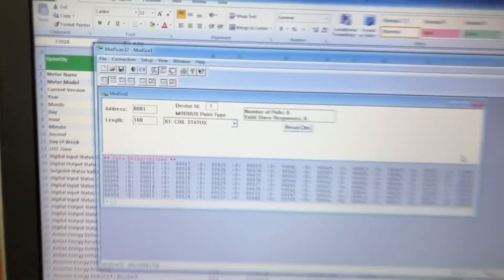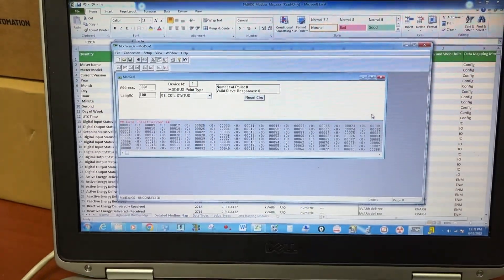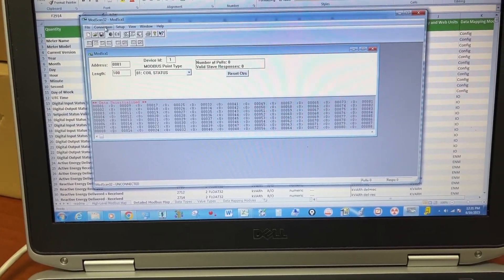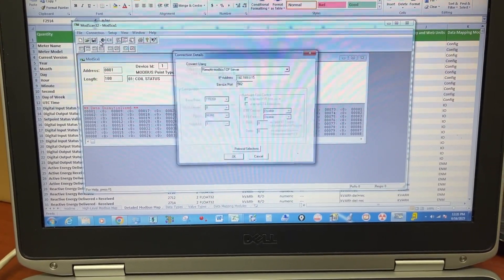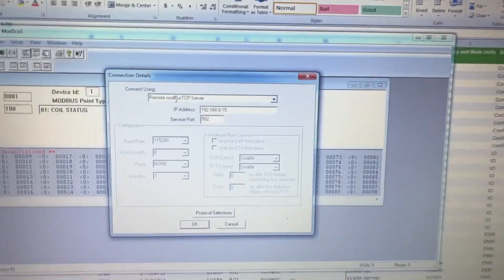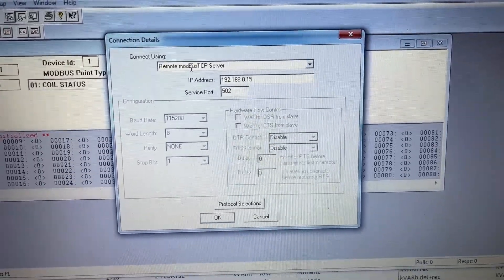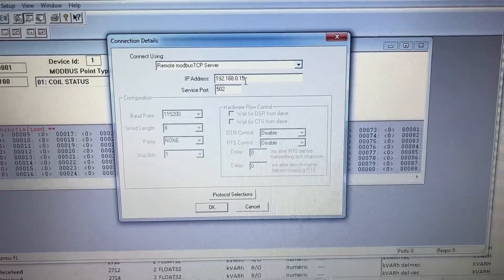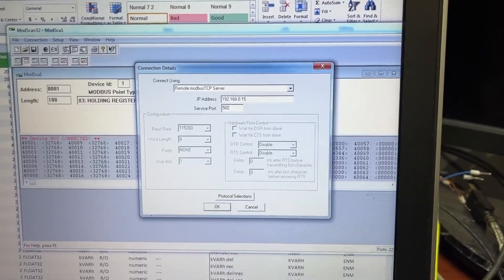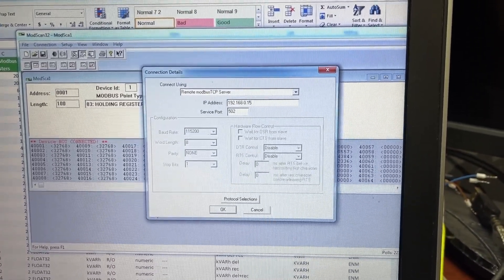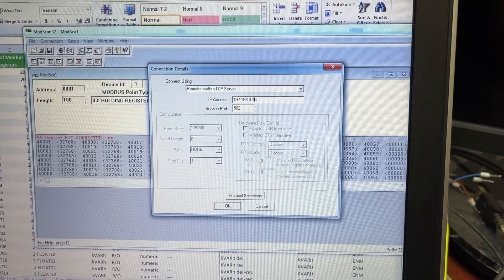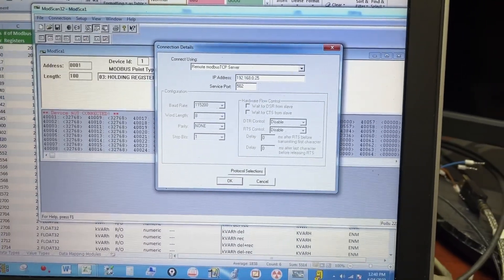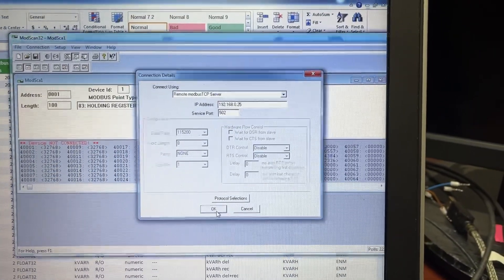I use ModScan32 to check the Modbus communication. Connect to the remote Modbus TCP server. The IP of the PM8000 is 192.168.0.25. OK.